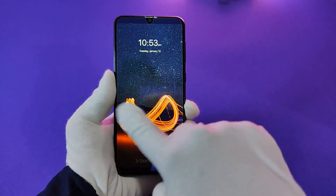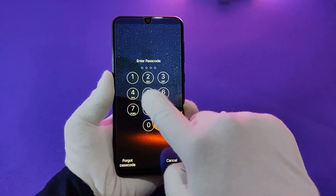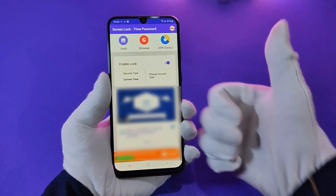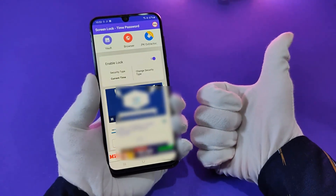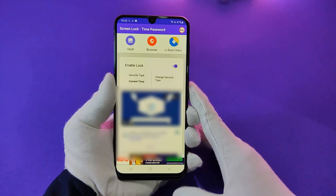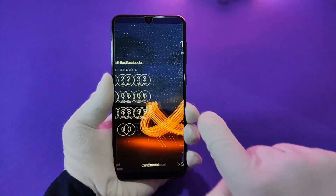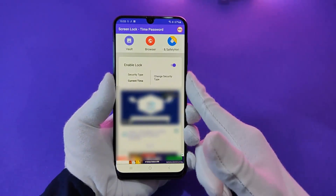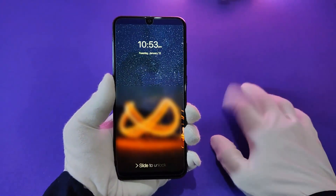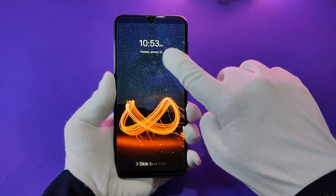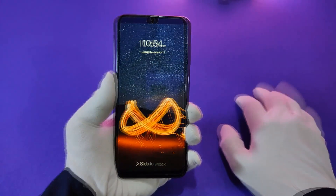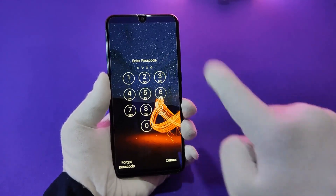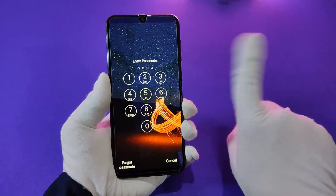Here comes Screen Lock Time Password — a dynamic password to the rescue. You can make your phone's current time its lock screen password, and the time changes every minute, so no one can even guess it.